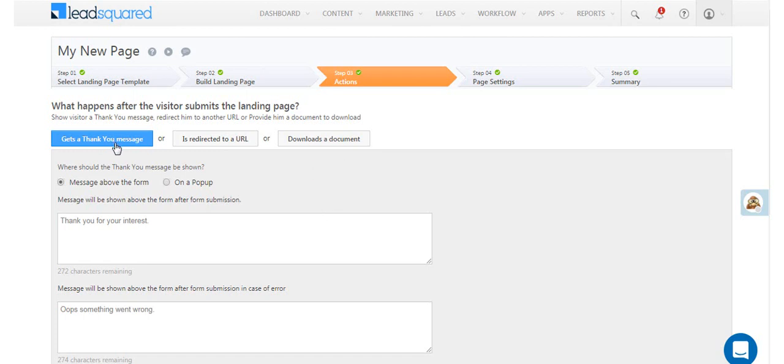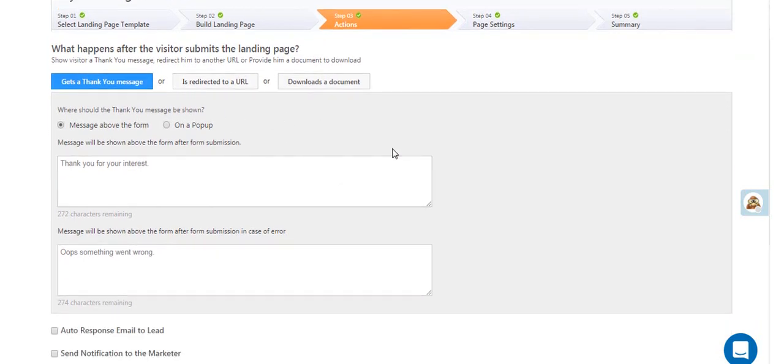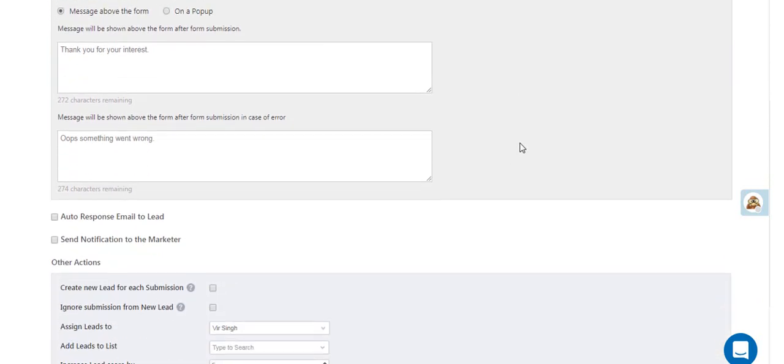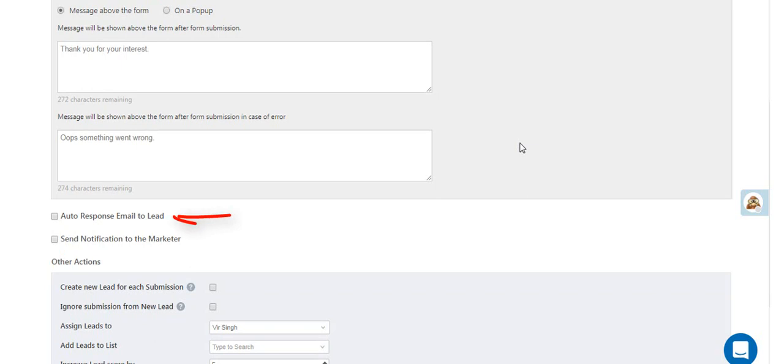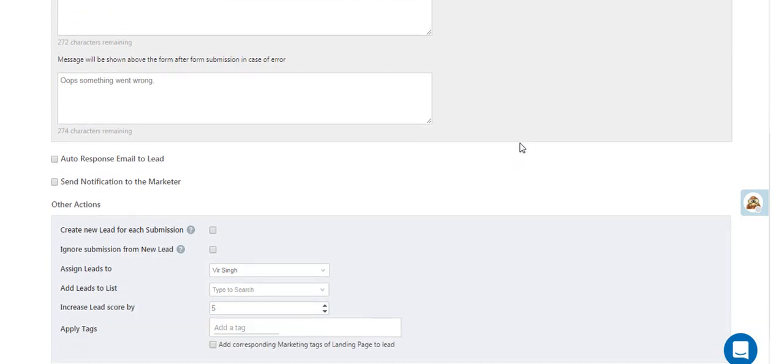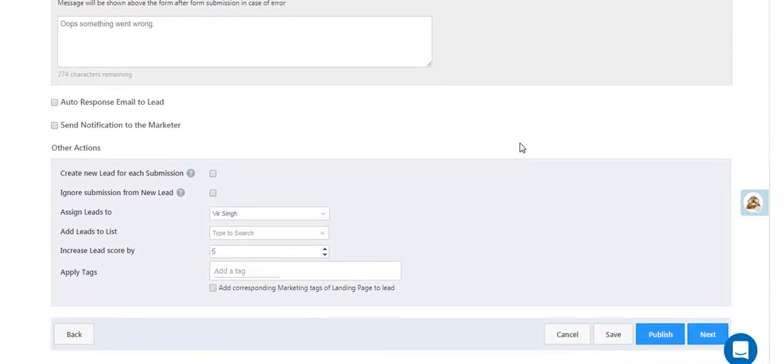Regardless of which option you choose, you'll get a set of handy customization options, like sending an auto-respond email to the visitor's email, sending a notification to the marketer, assigning the lead to a particular LeadSquared user, adding the lead to a list, and so on.